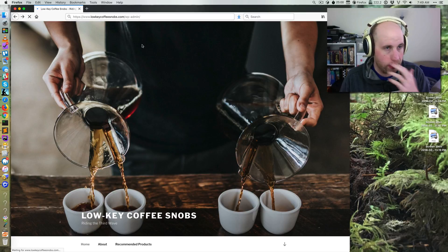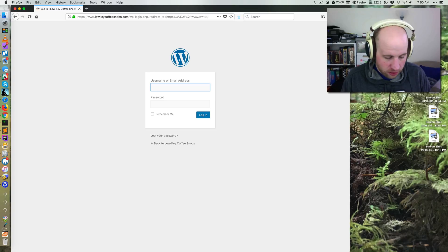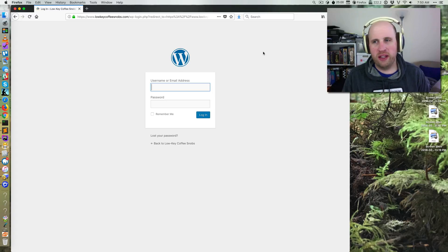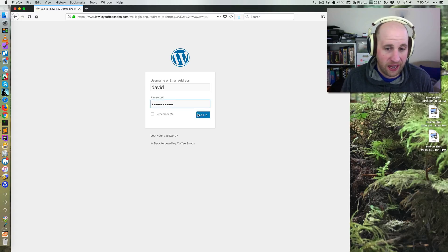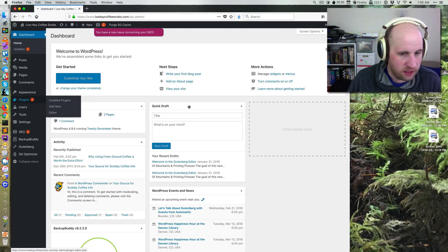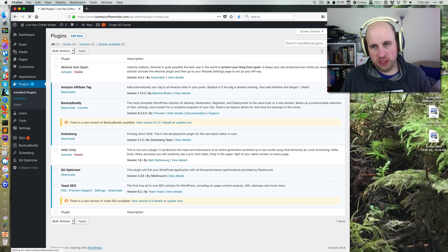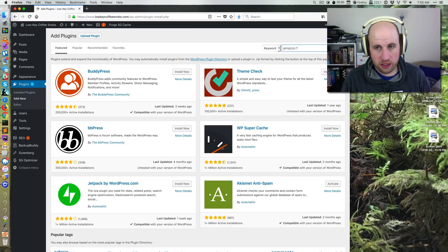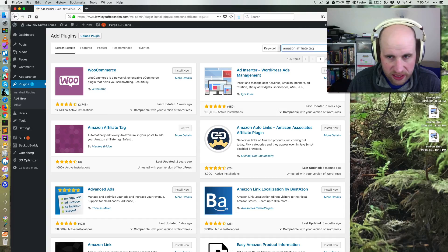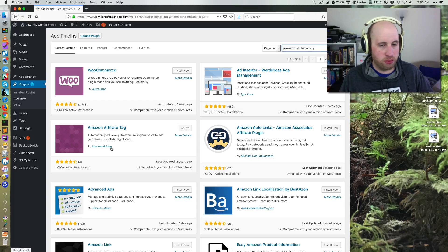If I log in real quick, I'll show you what it's called. It used to be called Amazonify, and it hasn't been updated in a little while, so that might scare some people off, but it works so well. If I go into my plugins, you can see this Amazon affiliate tag. Going to Add New just to show you how to find it — searching Amazon affiliate tag — it's this plugin right here, the third search result, made by Maxime Breedon.